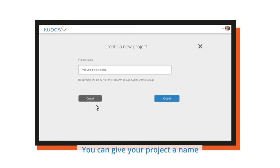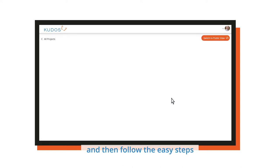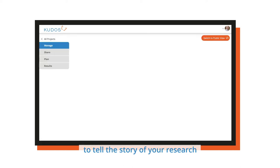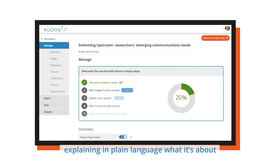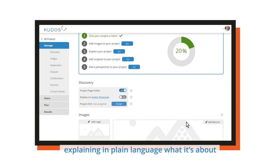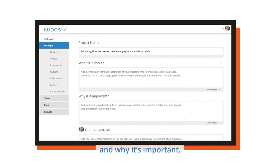You can give your project a name and then follow the easy steps to tell the story of your research, explaining in plain language what it's about and why it's important.